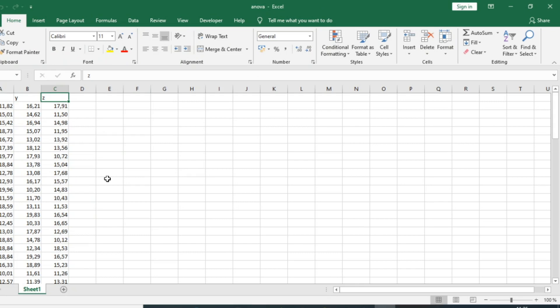Welcome to this video on the implementation of the Analysis of Variance, ANOVA, in Microsoft Excel. Analysis of Variance is an analysis which aims at seeing whether or not a mean is different between two or more groups of individuals.